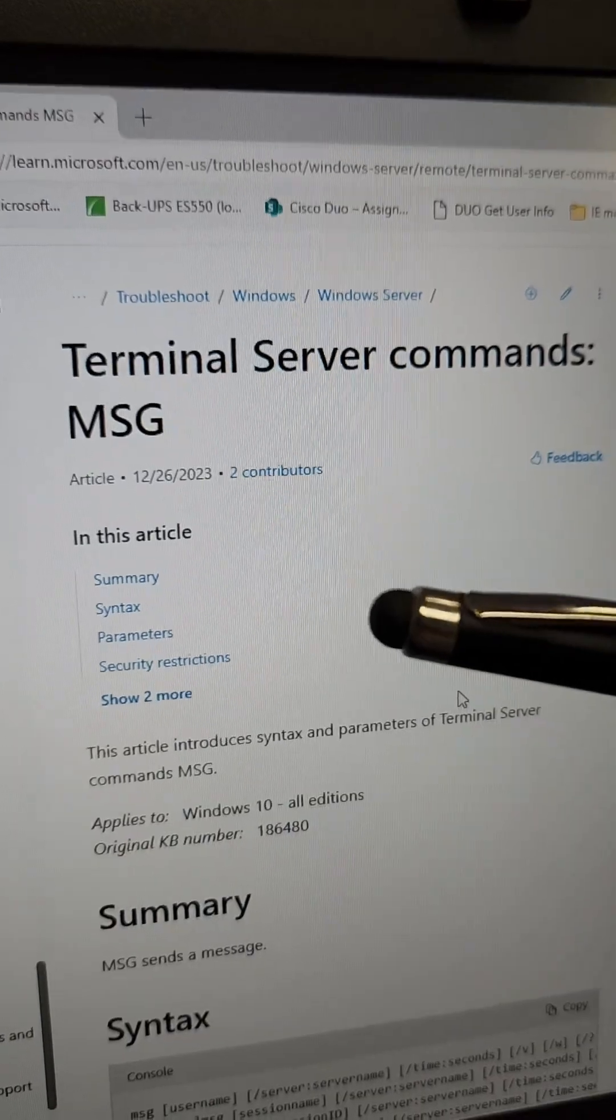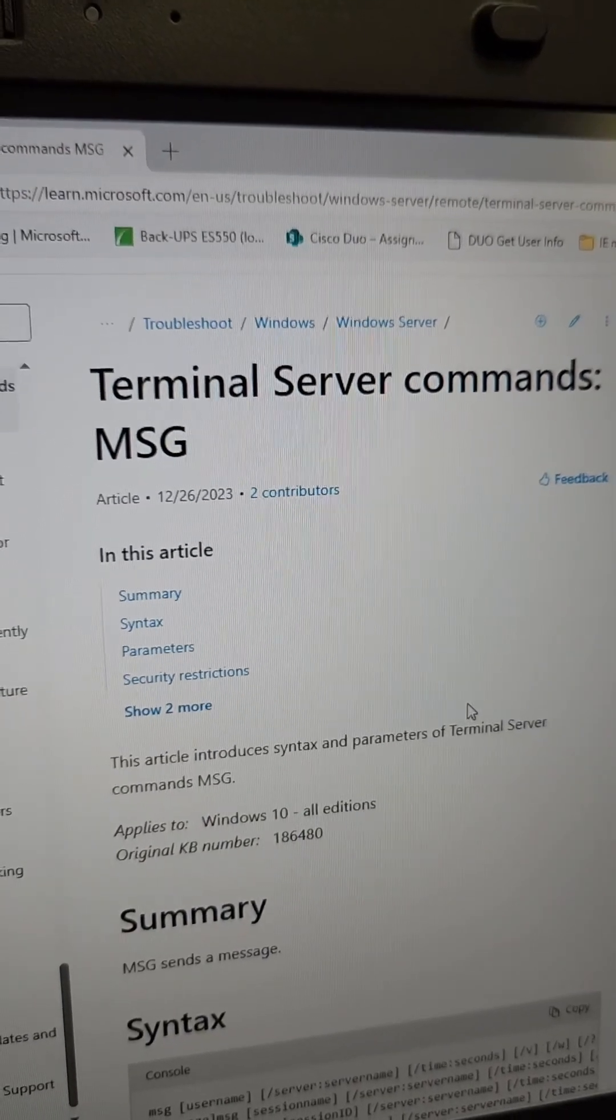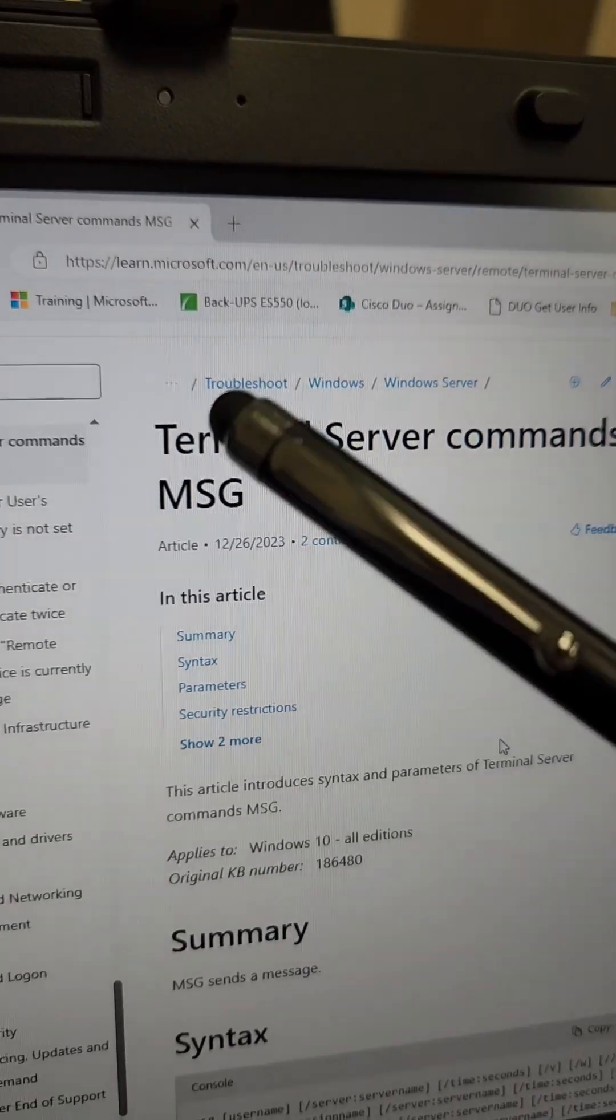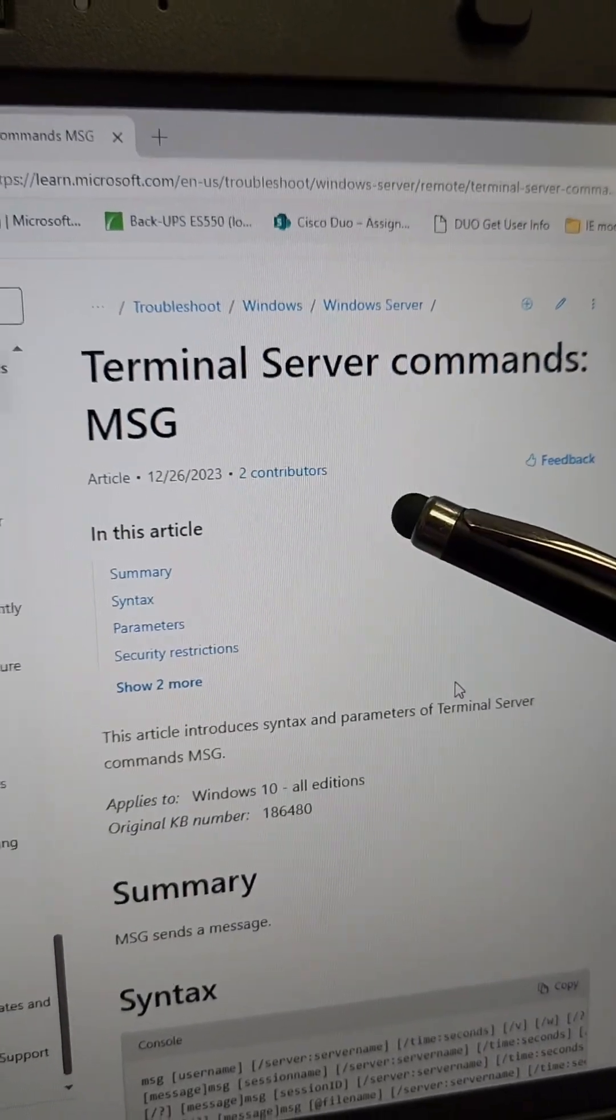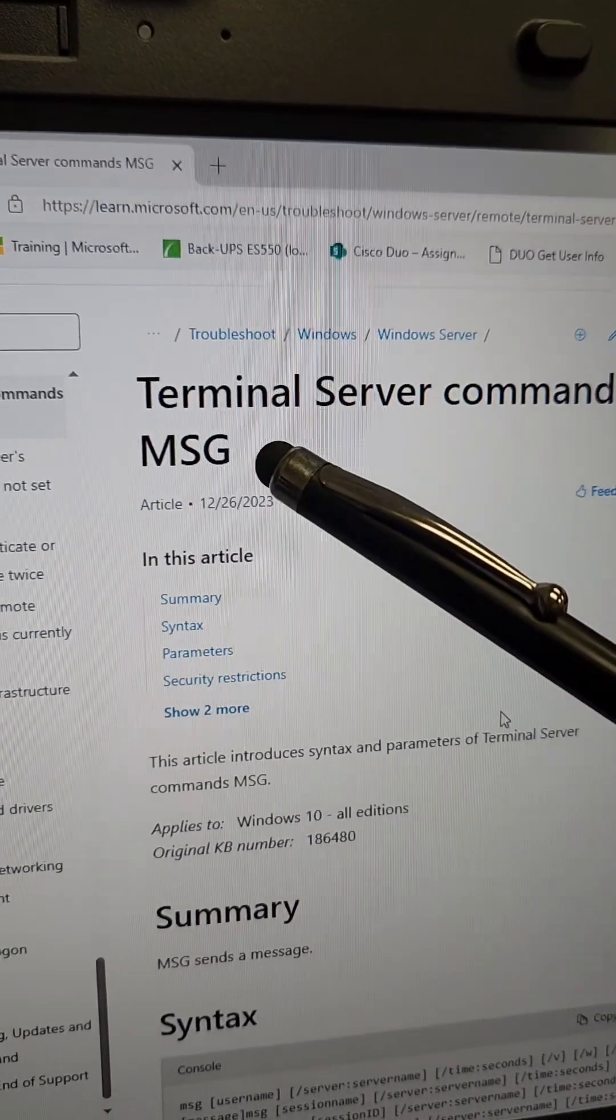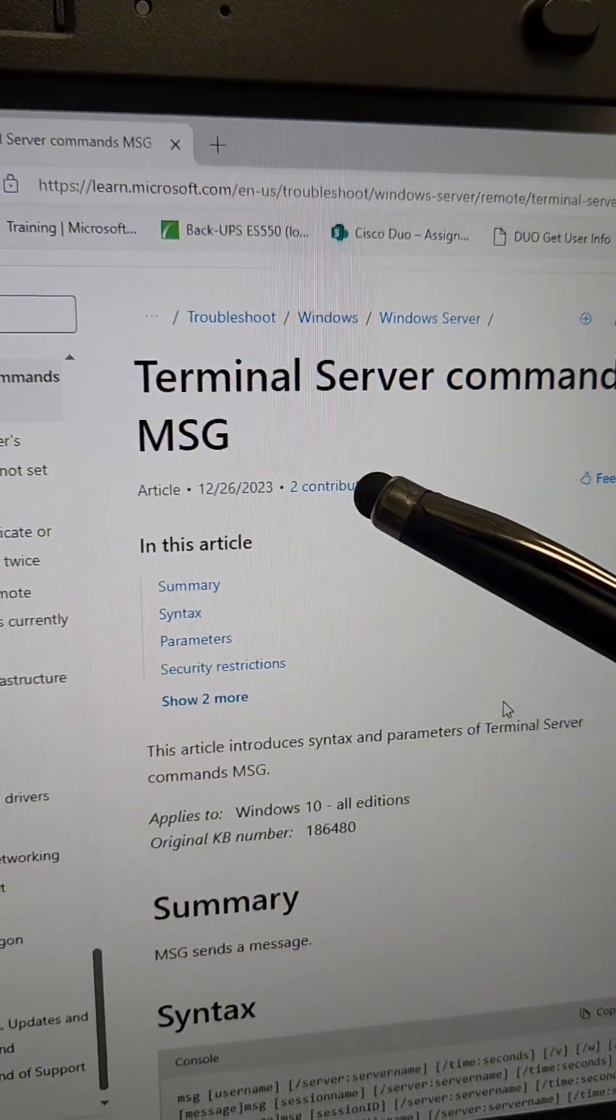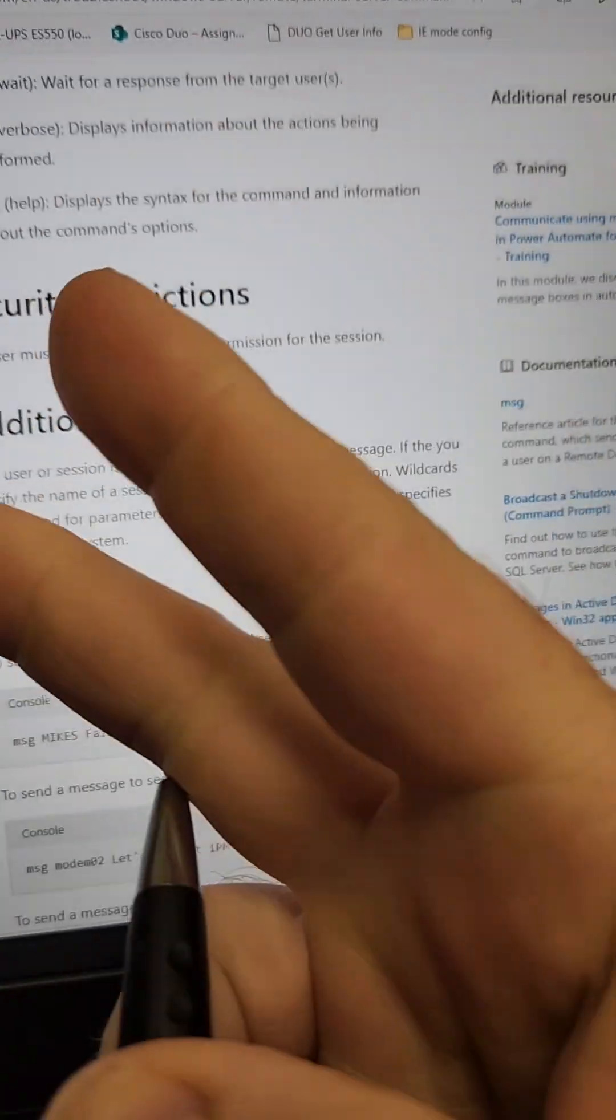This wouldn't be complete if I didn't tell you that there are caveats. First, terminal services has to be running on the workstations and the messaging service as part of it.